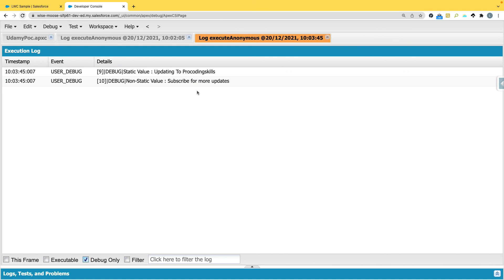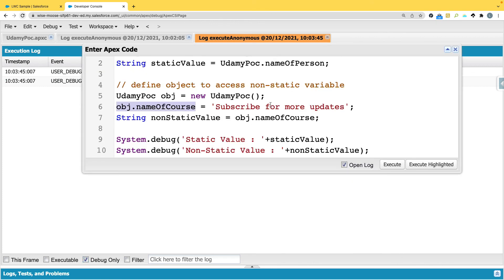To summarize: if you want to access a static variable, access it by its class name. If you want to access a non-static variable, access it by an object, instance, or entity of the class — that is the ground rule for accessing non-static members. Thanks for watching, please subscribe and stay tuned for further updates. Have a good time, bye!